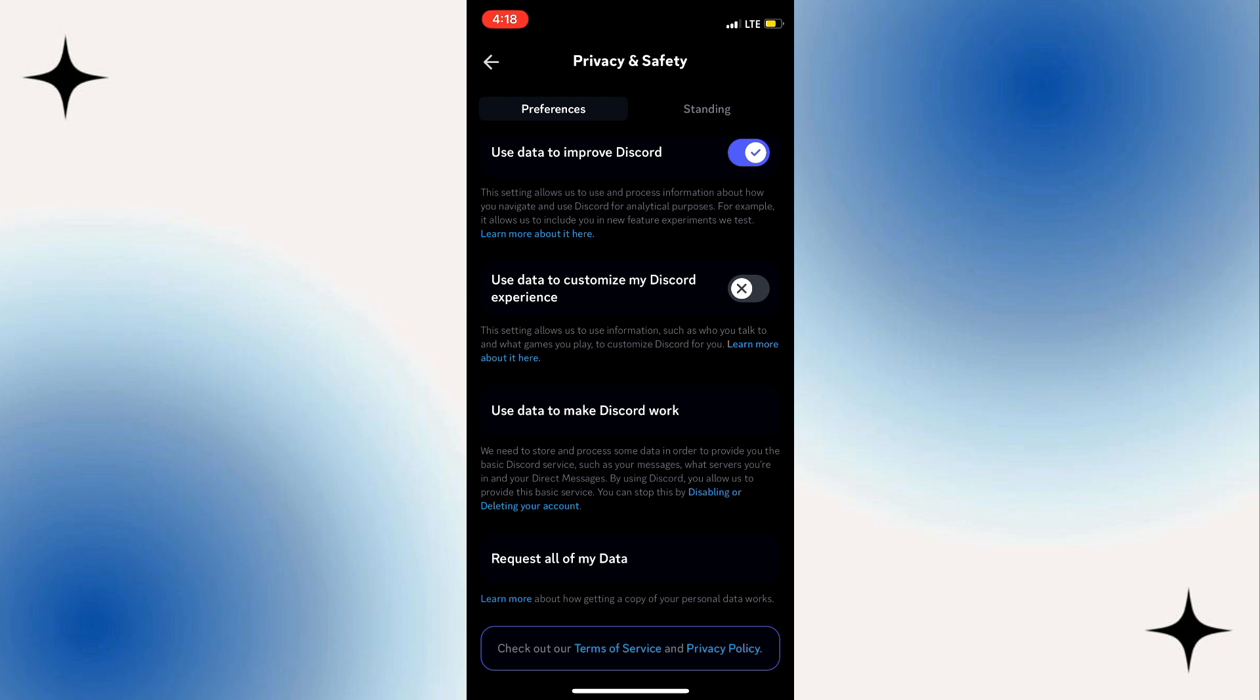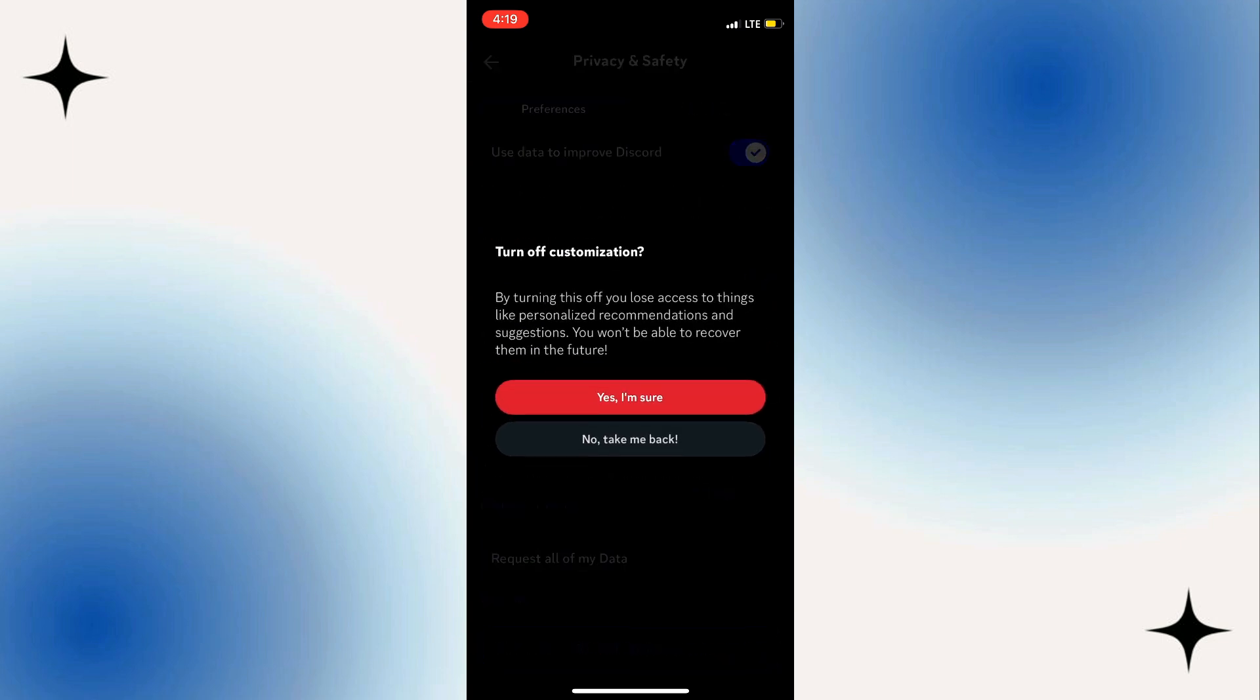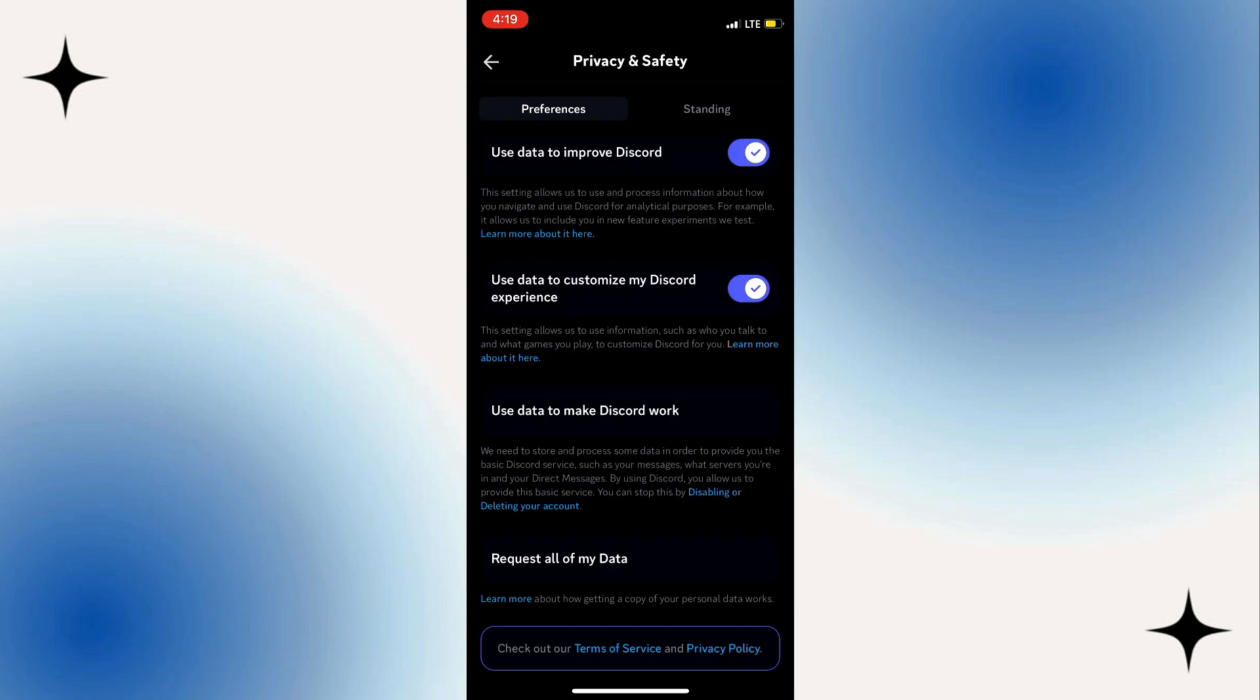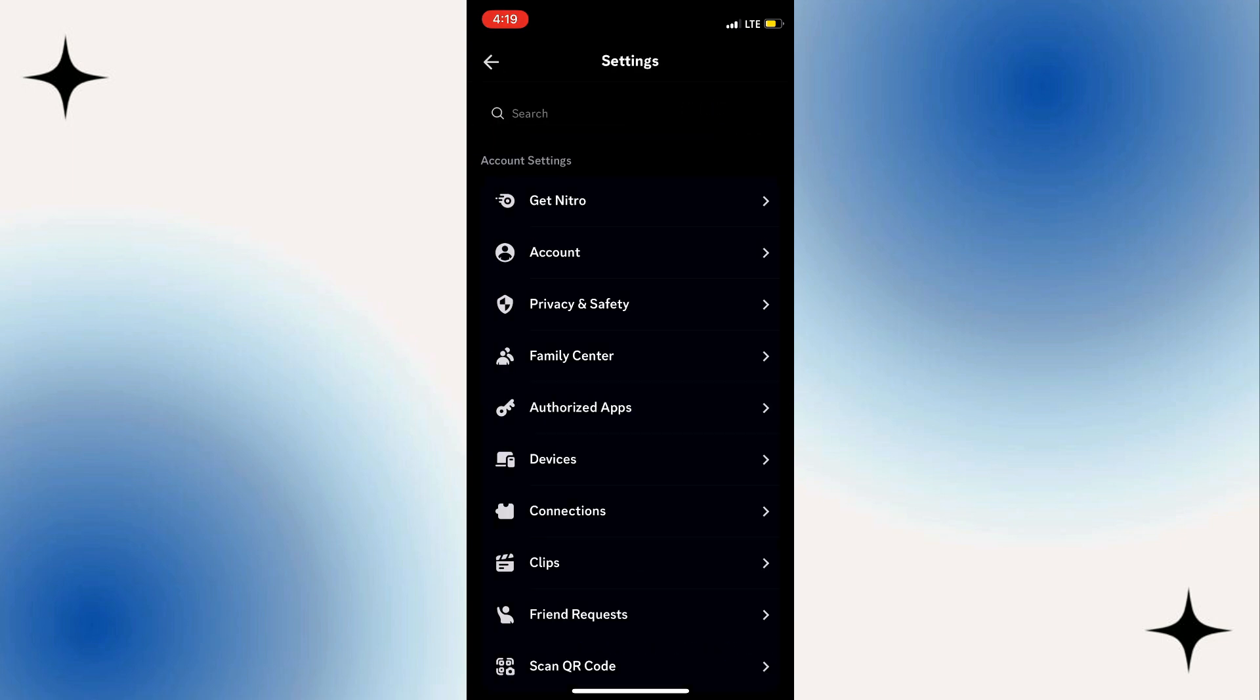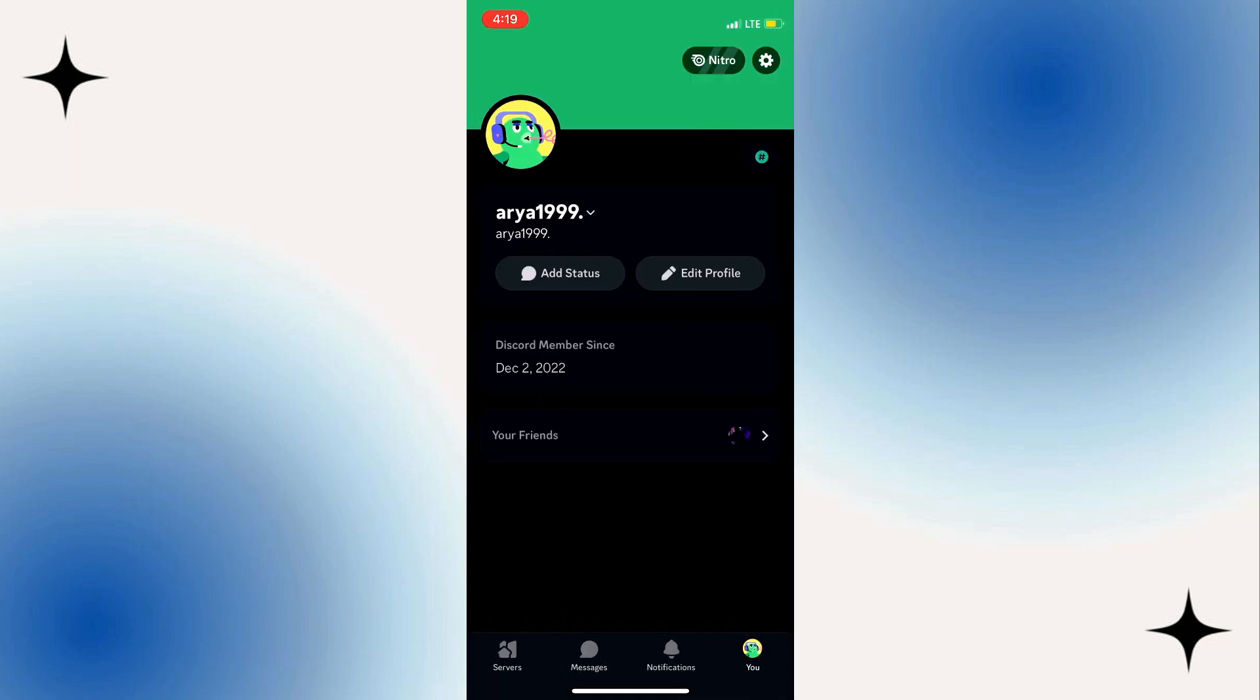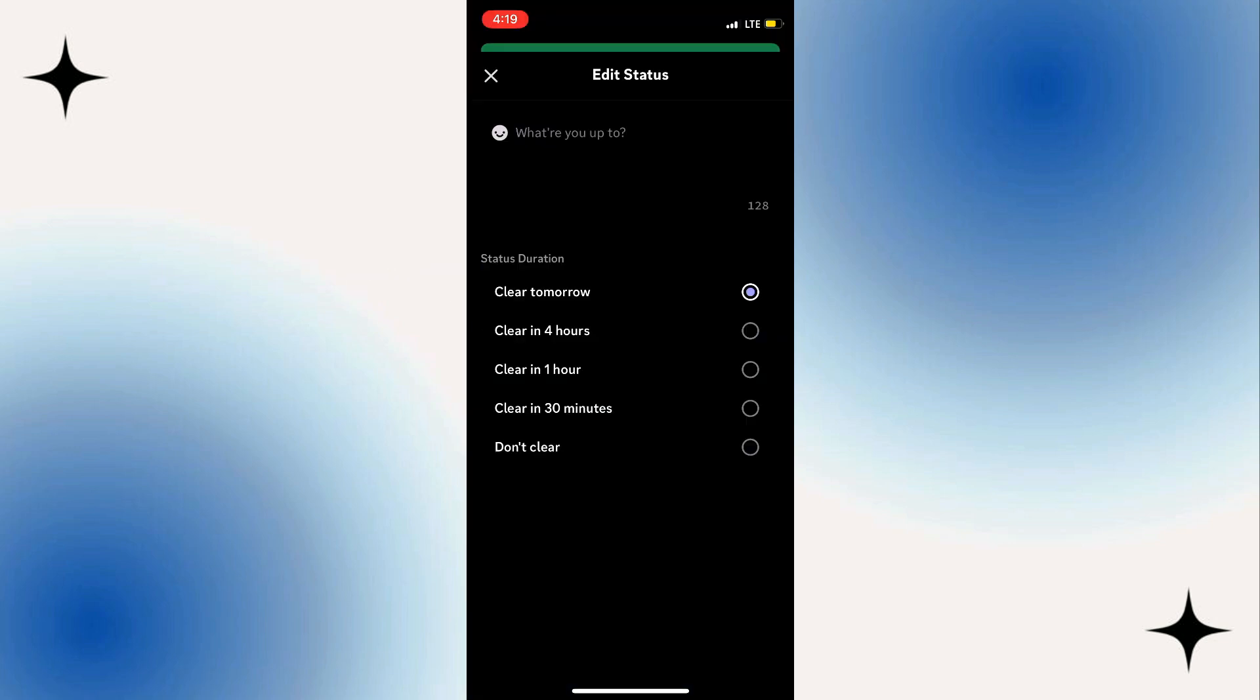Hopefully Discord adds an actual update that shows exactly what game you're playing, but they haven't yet. So the thing that you can do instead: you want to go back to your profile page here. You want to click on Set Status, which is the very top option right below your username.